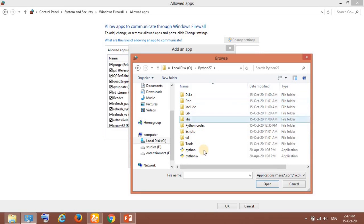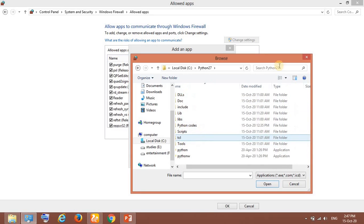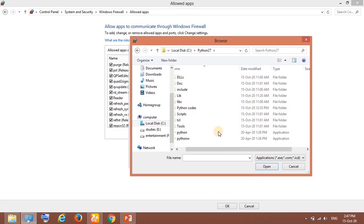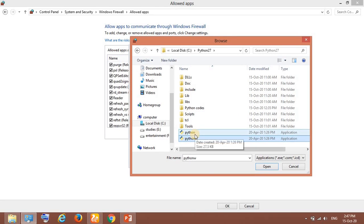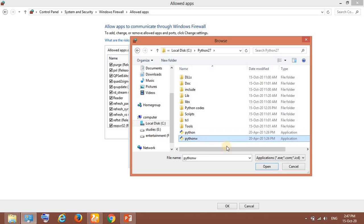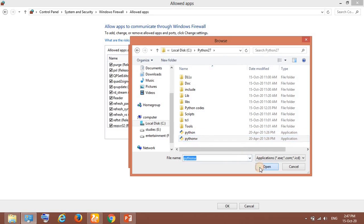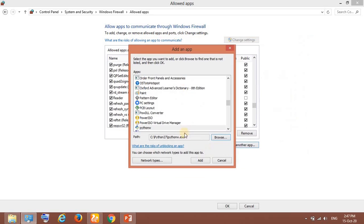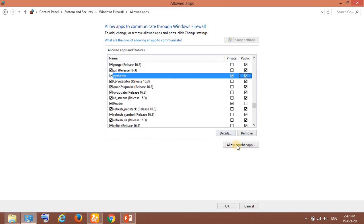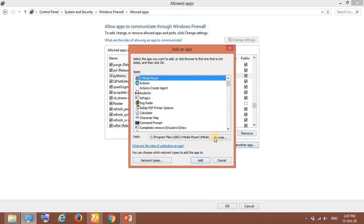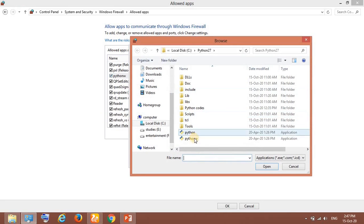I'm going to Python 27 and you can see here I have to locate the pythonw file. For safety I have also located the python file as well. Open it and just click on Add. You can see here pythonw has been added. Let me put it as private and public both and add the other one also.